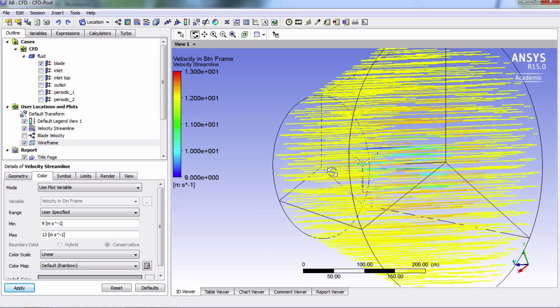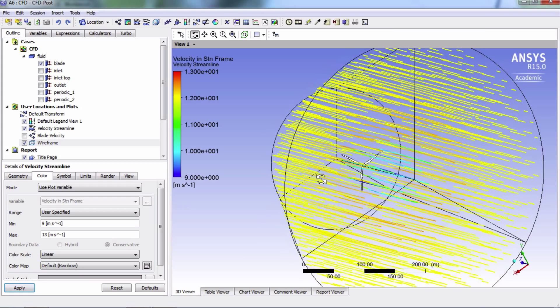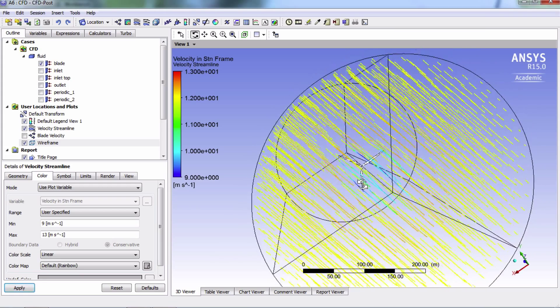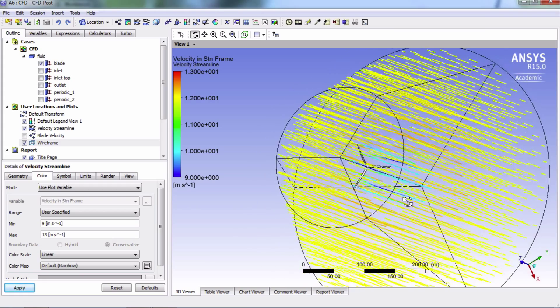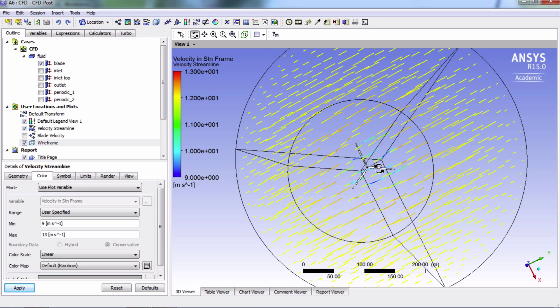Next, there is a clear drop in velocity behind the turbine, and this is definitely the correct behavior as it's showing the wake behind the wind turbine. Finally, there is a clear acceleration of the flow around the wake, shown by the more orange-like color here.